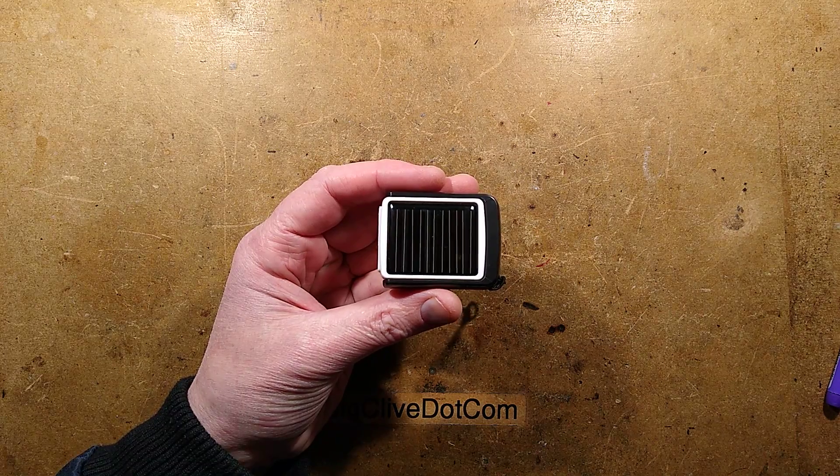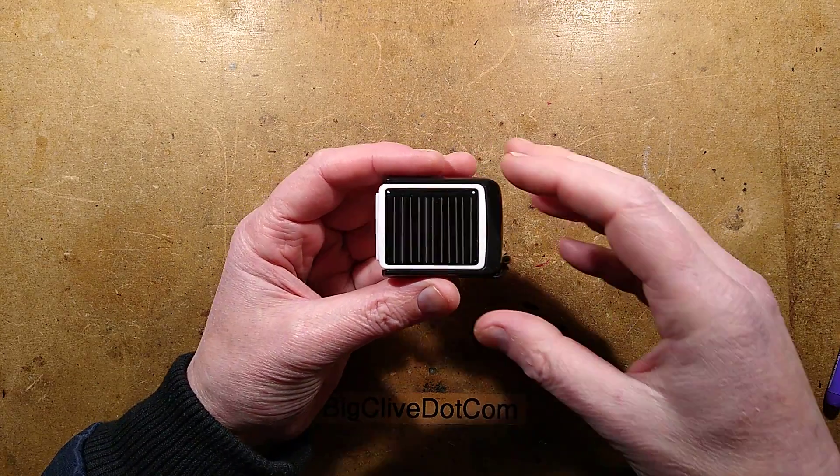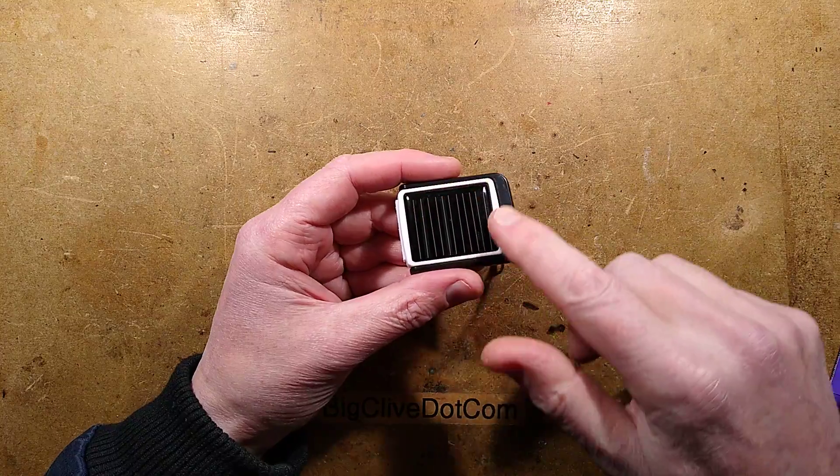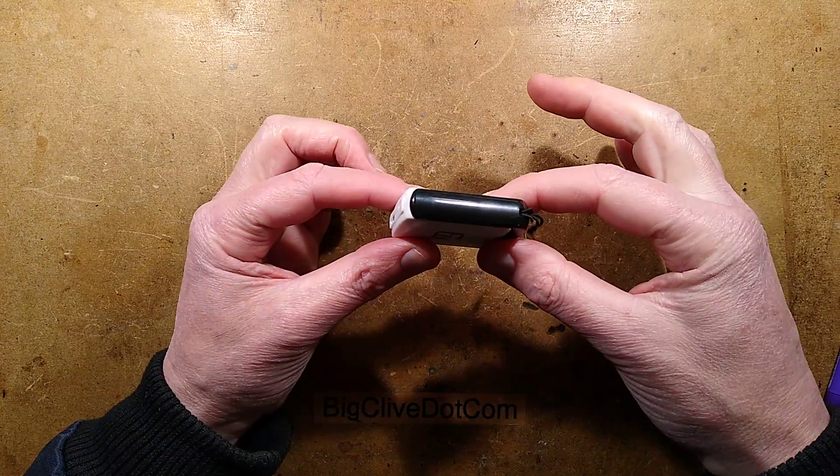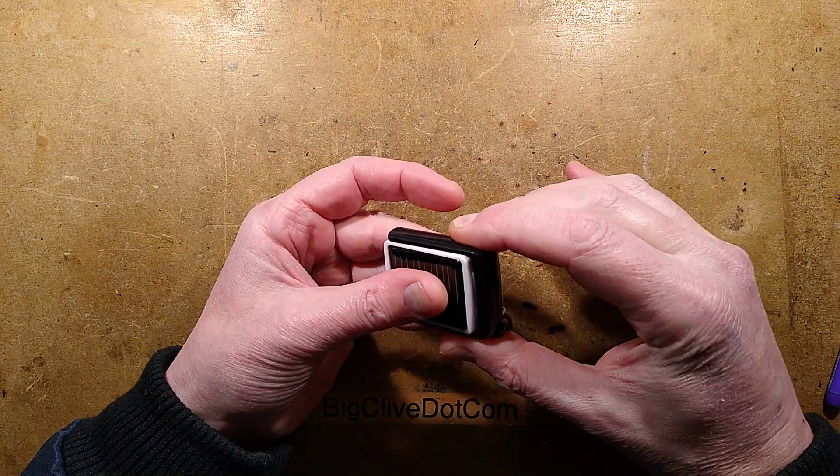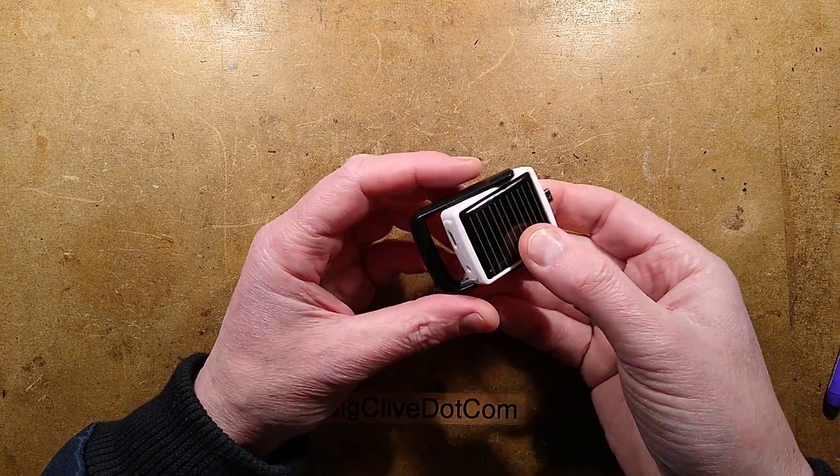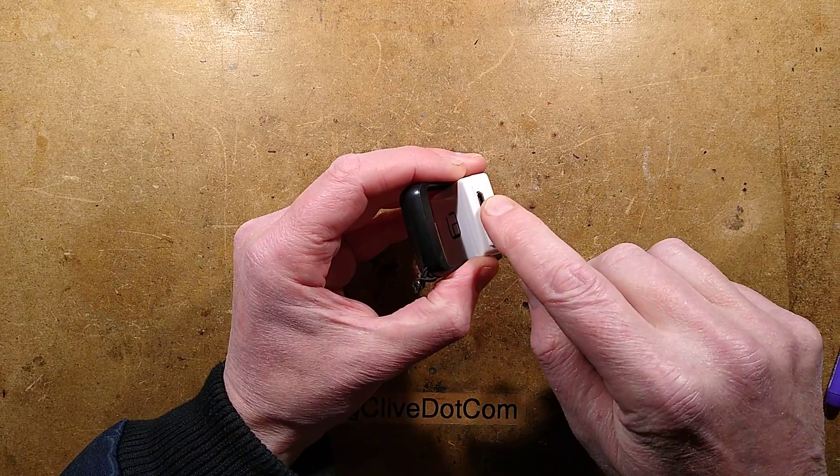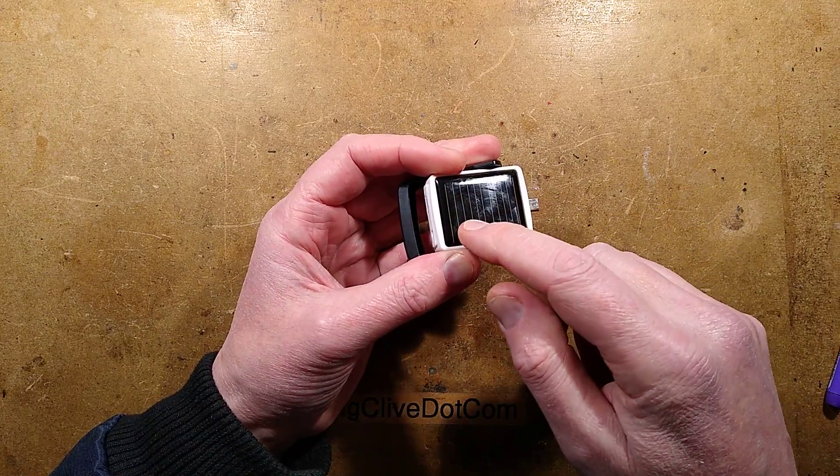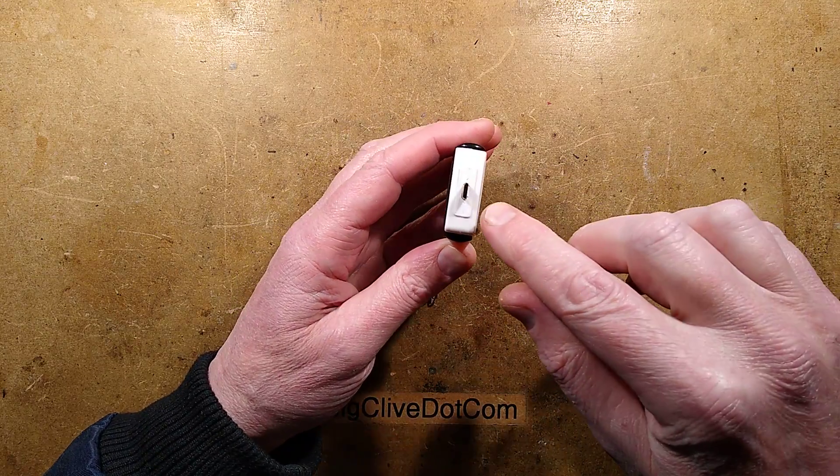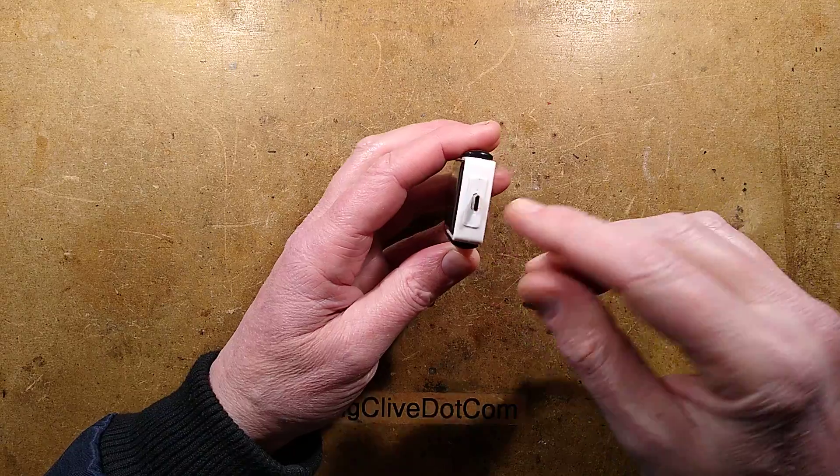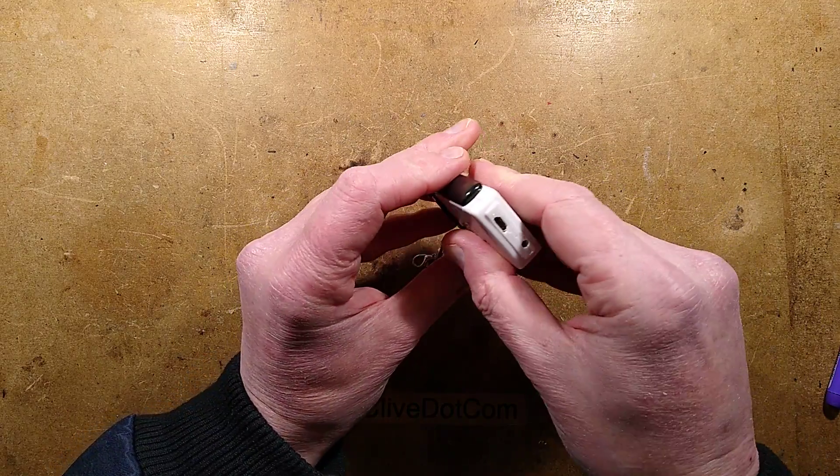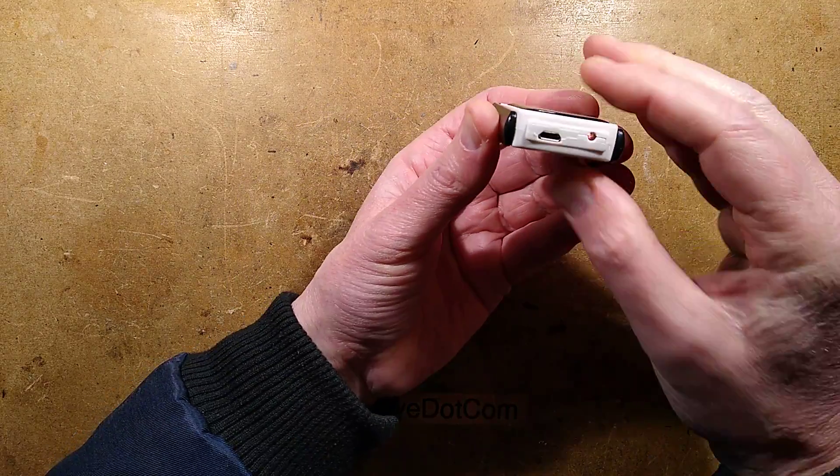Well isn't this just the cutest little thing ever? It's a power bank, a solar power bank that is wearable as a keychain. It's designed for micro USB - you can recharge it by micro USB or indeed in the sunshine apparently, and it has a micro USB out.